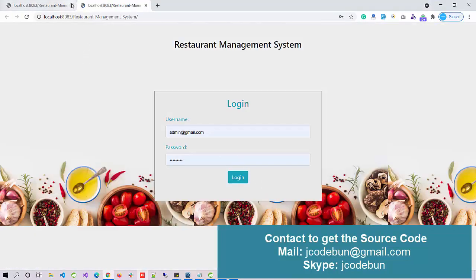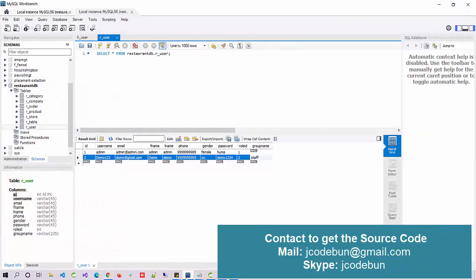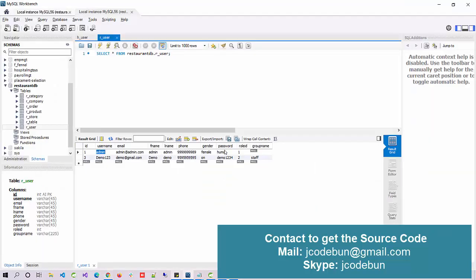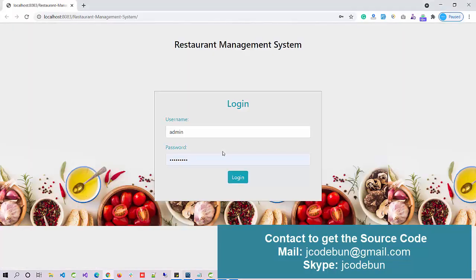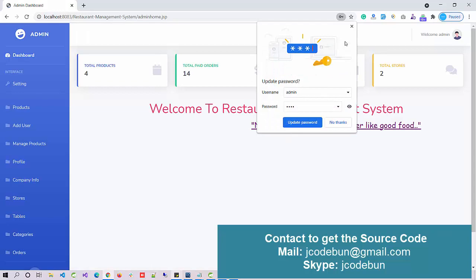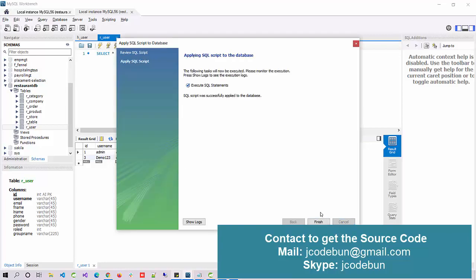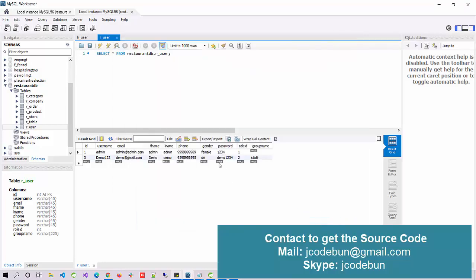Now let's talk about the roles. First we have the admin role. The username for admin is 'admin'. If you want to update the username and password — for example, I'm going to update the password to '1234' — just edit it, enter it, click the Apply button, click Apply again, and click Finish. The password is now updated directly from the database.